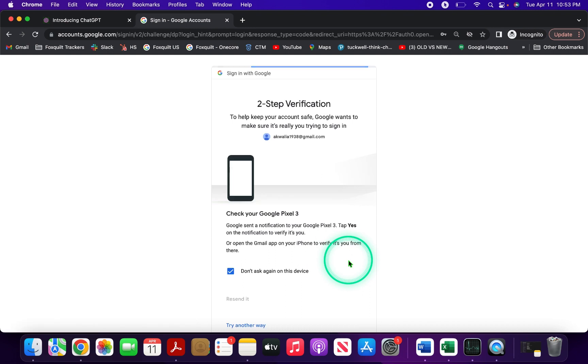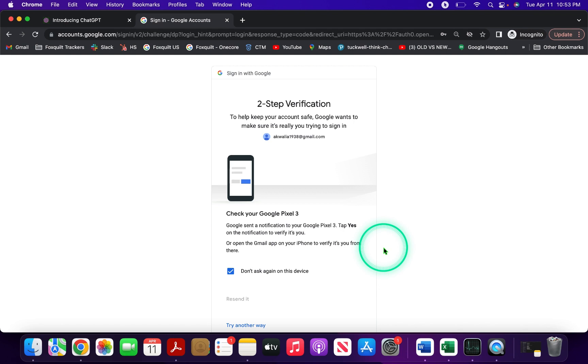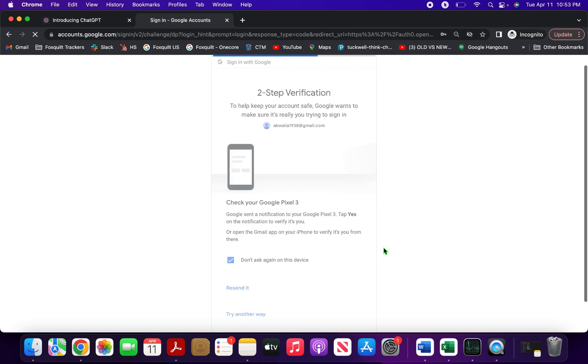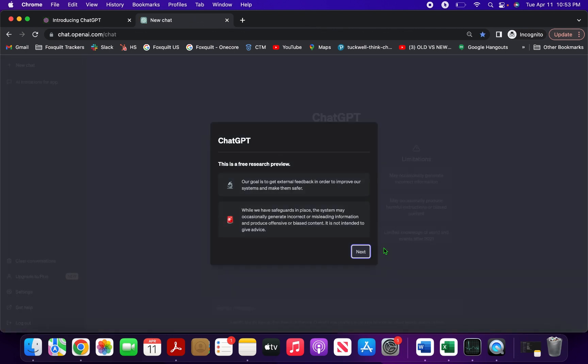Then it will ask for two-step verification to make sure it's me trying to sign in. I verify that it's me, and this is how you get in.